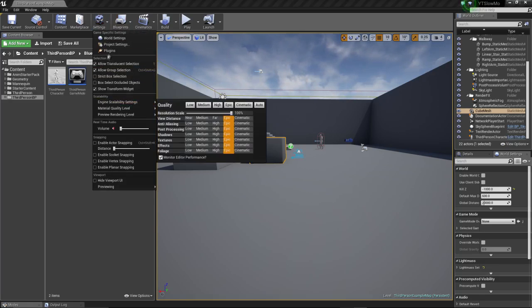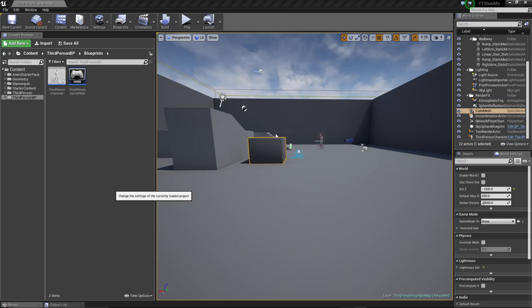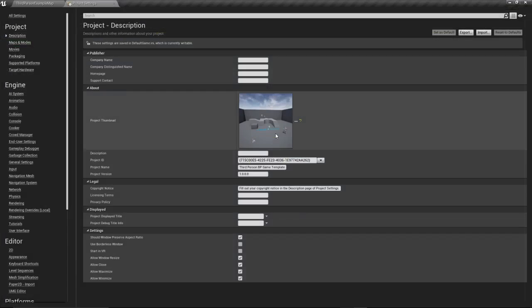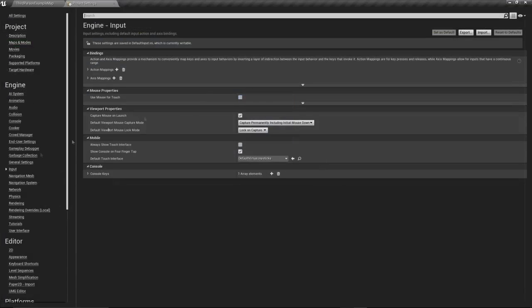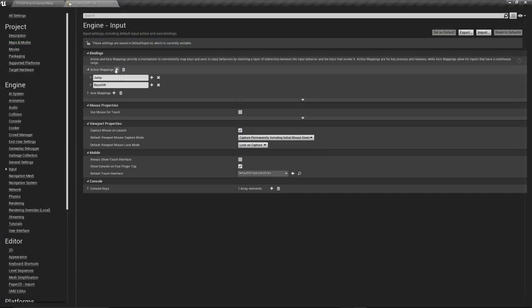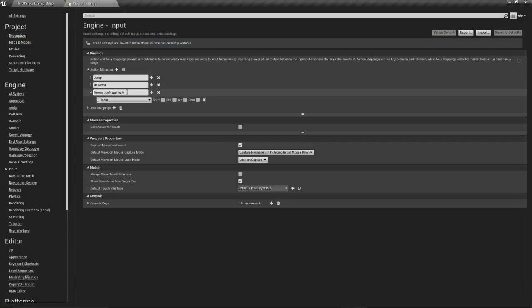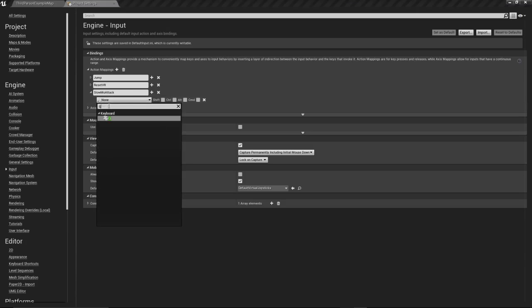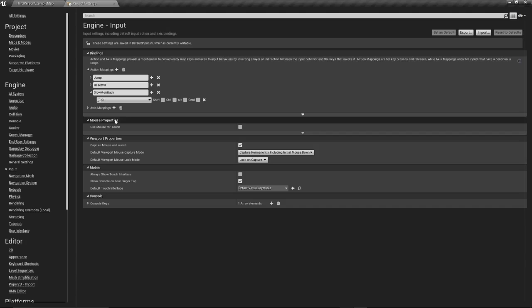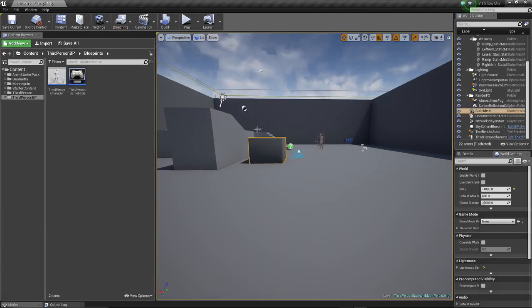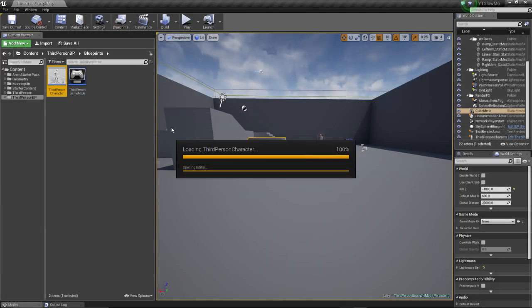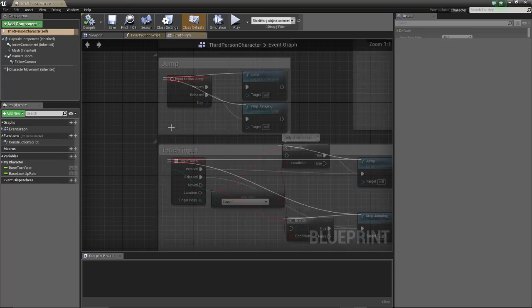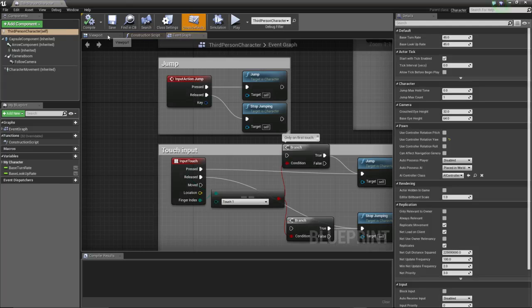First thing first, settings, project settings. Let's set the input first. We're gonna be using Q again. Action mappings. Slow-mo. Yeah, slow-mo. Whatever. Slow-mo. Let's just put an attack. Because we're gonna then later do an actual slow-mo system. This is like the stasis system from Dead Space and the Quantum Break mechanic. But I think they use projectiles. I'm not sure. But we're just gonna use a sphere trace again. Okay, slow-mo attack, Q. Close this.